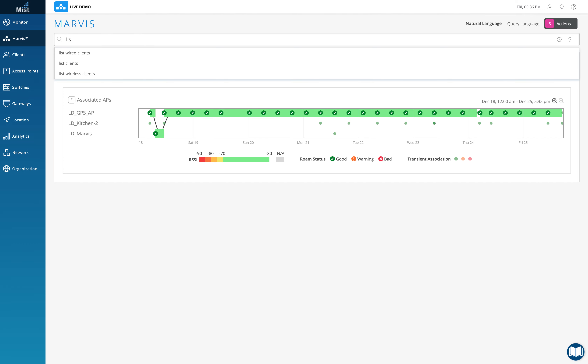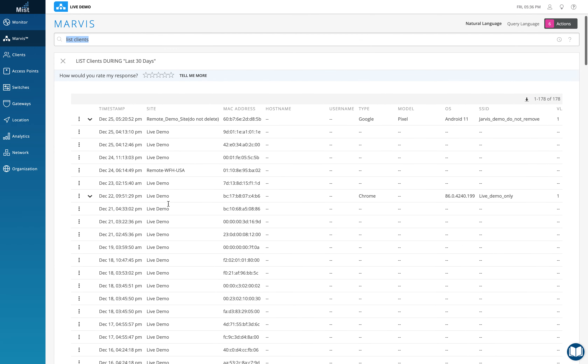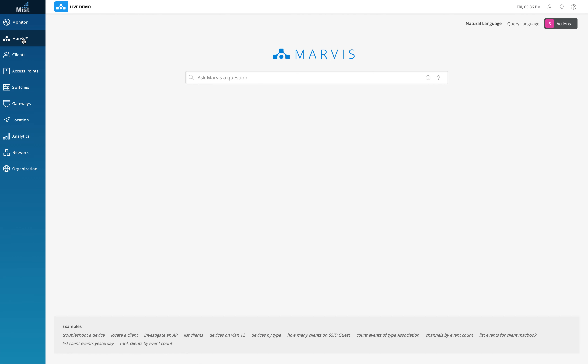Typing 'client' shows all clients that were on the Wi-Fi over the last 30 days. There are a lot of developments happening around Marvis — expect significant updates in the first quarter of 2021. Marvis is going to evolve and become great. If you've seen the Iron Man movies, Jarvis is Iron Man's AI — that's where the name Marvis came from. Mist has Marvis just like Iron Man has Jarvis.